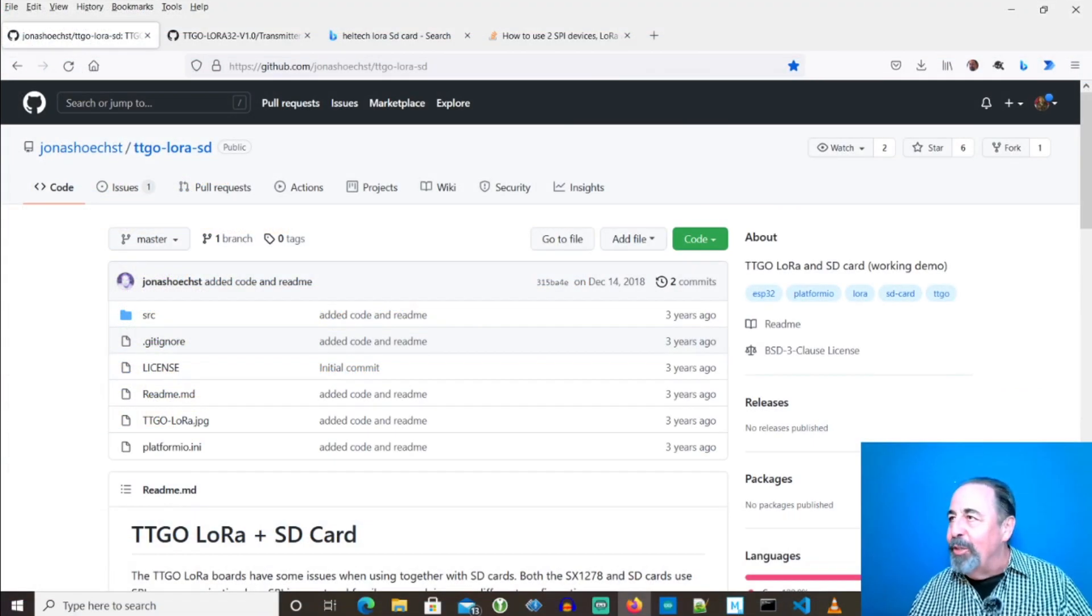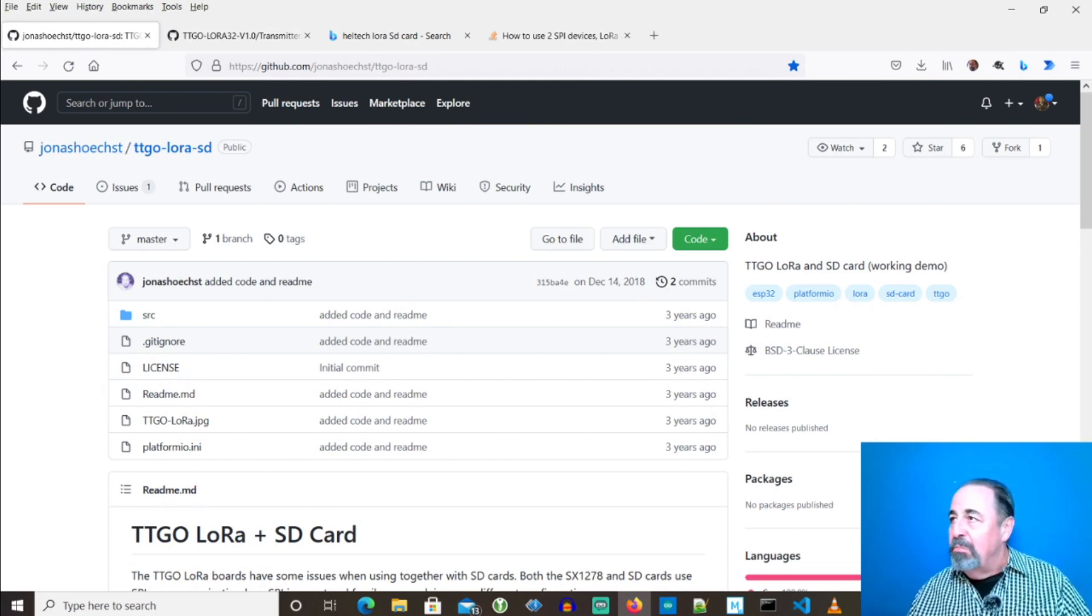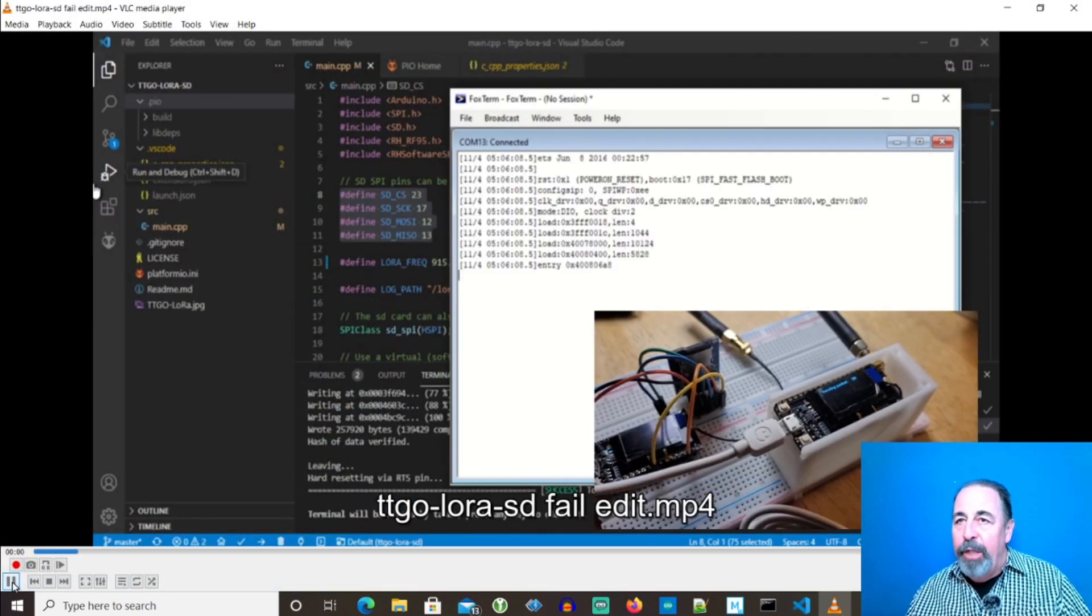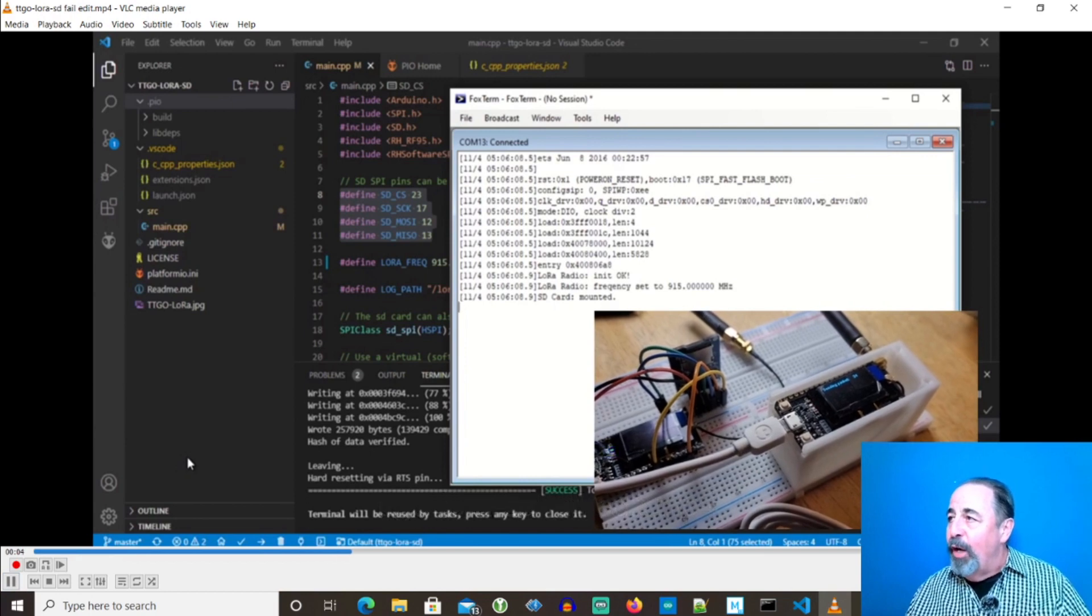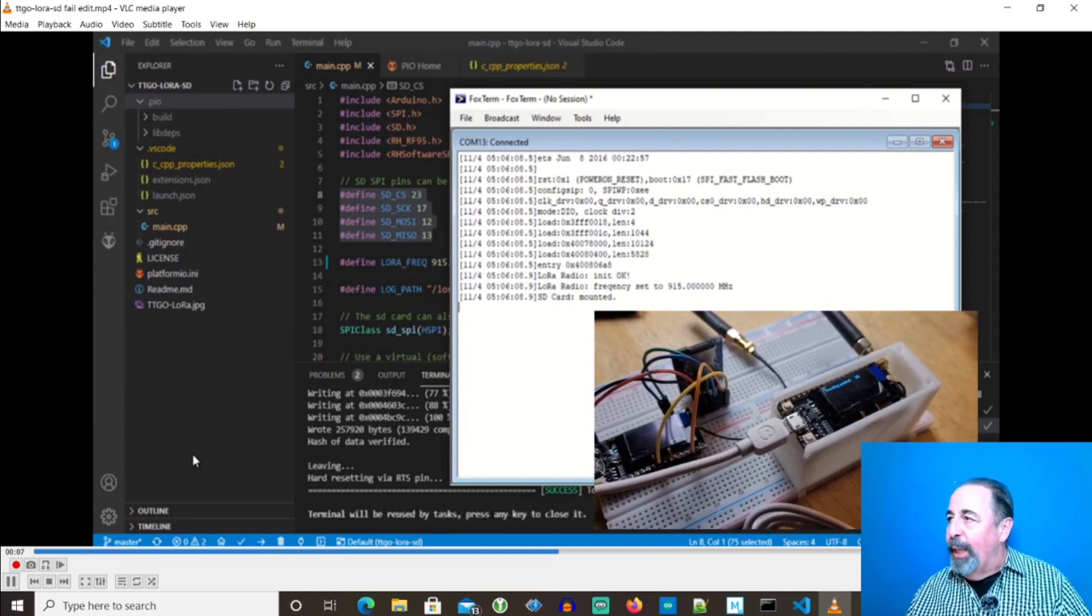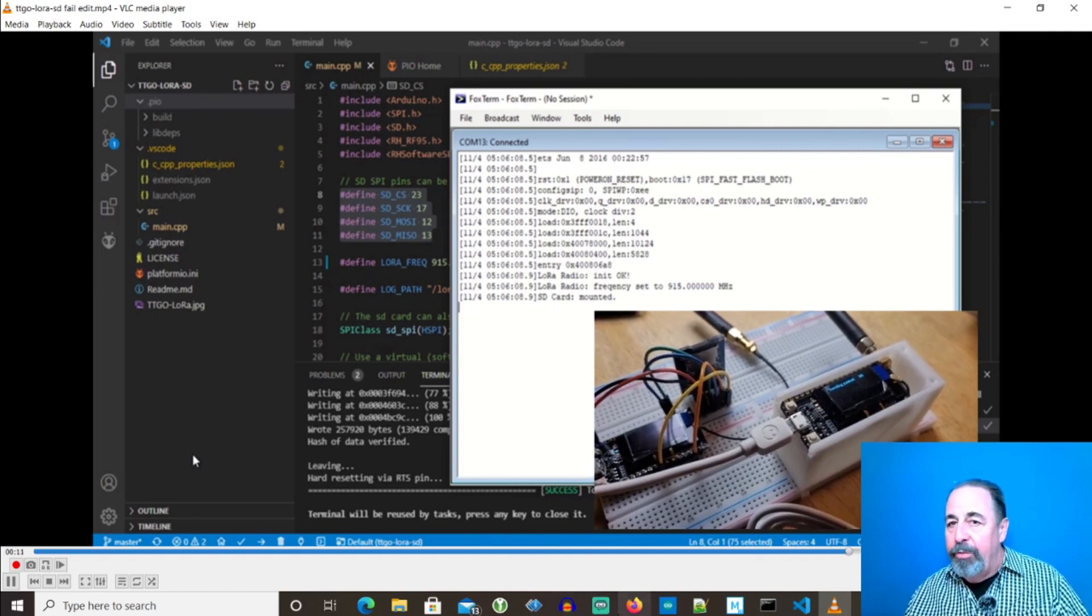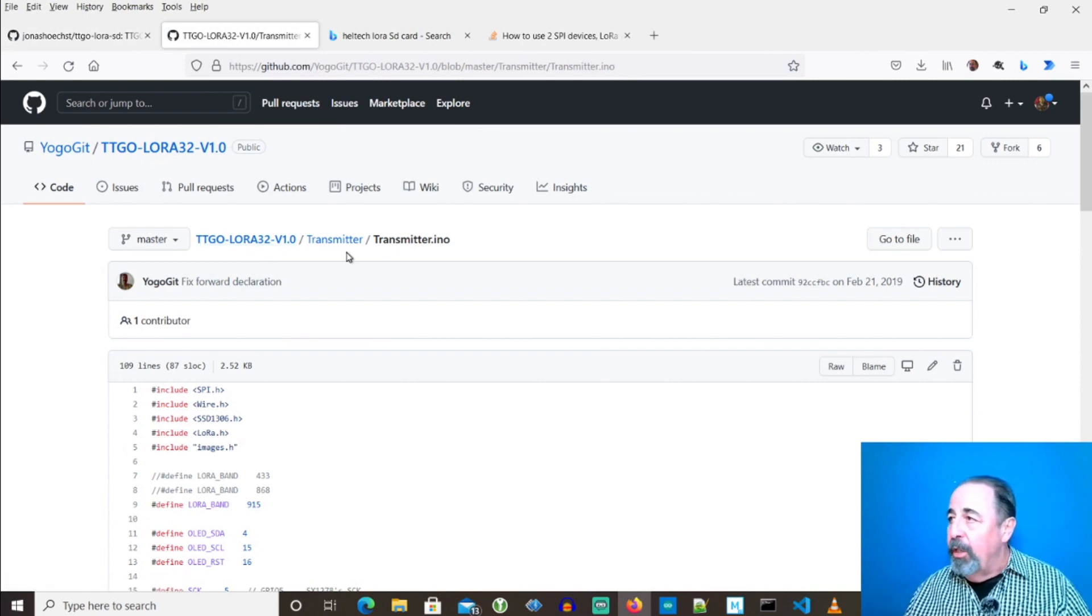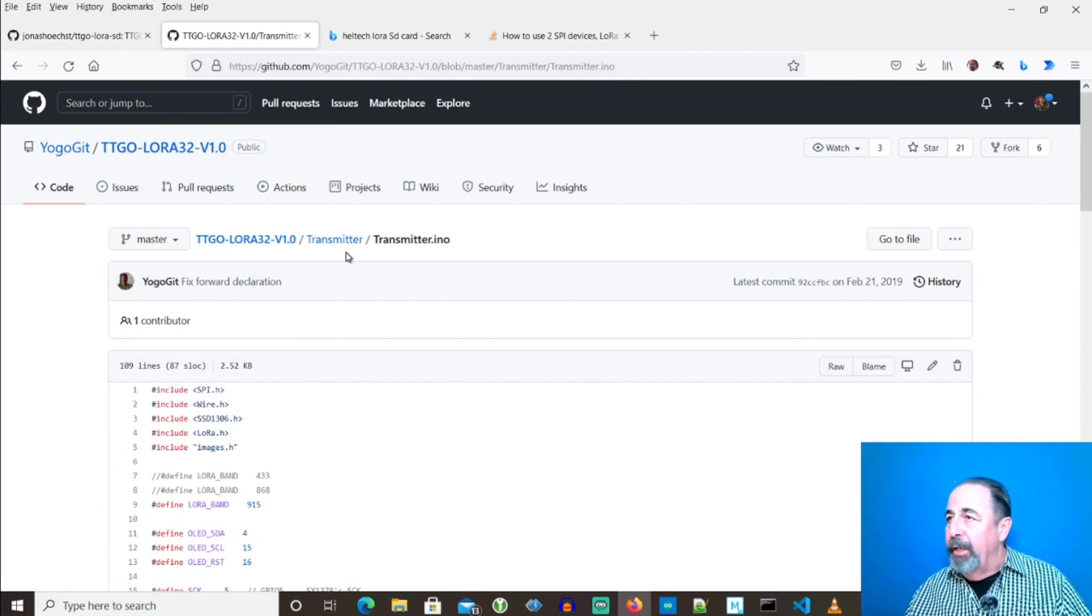Continuing my search for Heltec LoRa SD card led me to this GitHub repository, Jonas Host TTGO LoRa SD. I fired up VS Code with PlatformIO and flashed my board. But, you can see here, I never received any packets from my simple transmitter sketch running on TTGO LoRa 32 V1. I double checked both boards were using 915 MHz. So, I wasted my Saturday on a dead end.